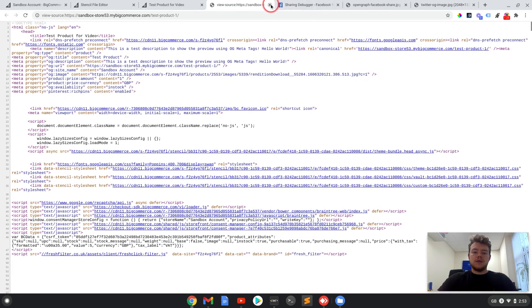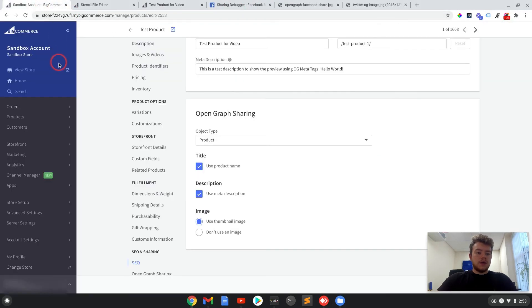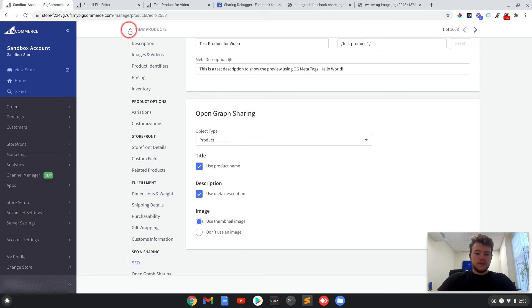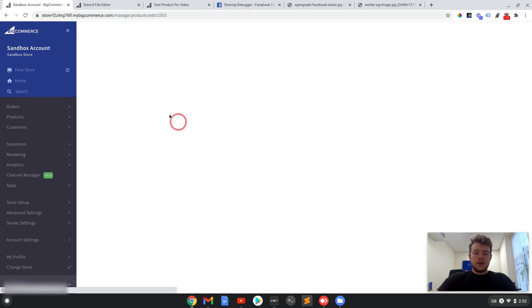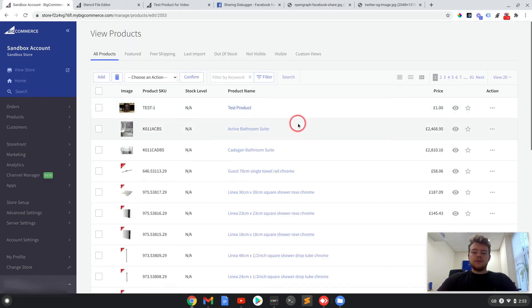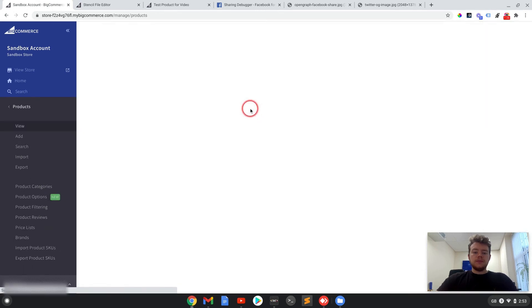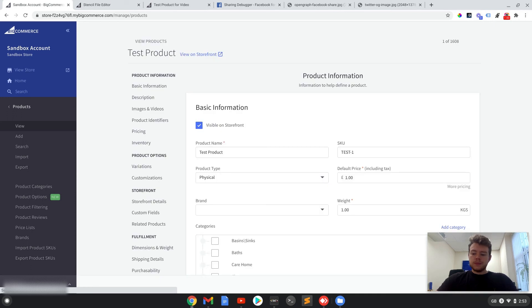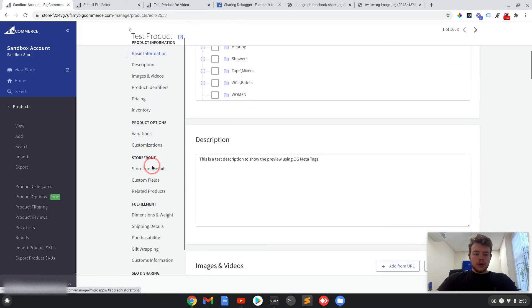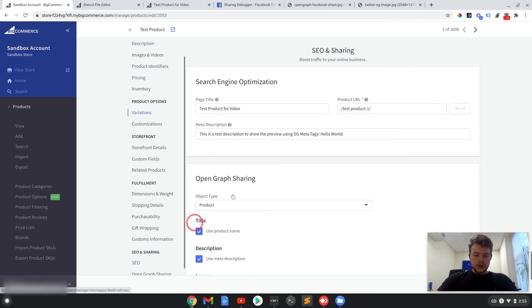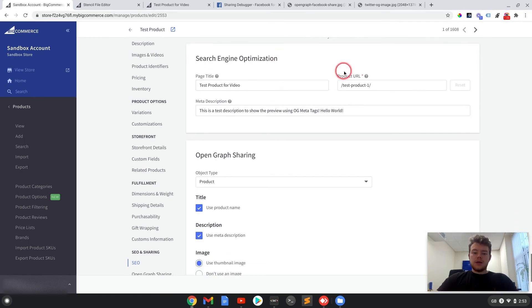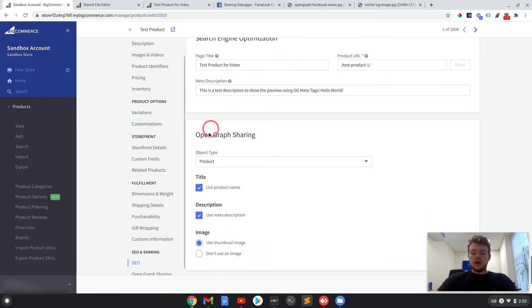So if I now go into the back office and view this product, if we scroll down to the bottom where the SEO is and the open graph sharing.